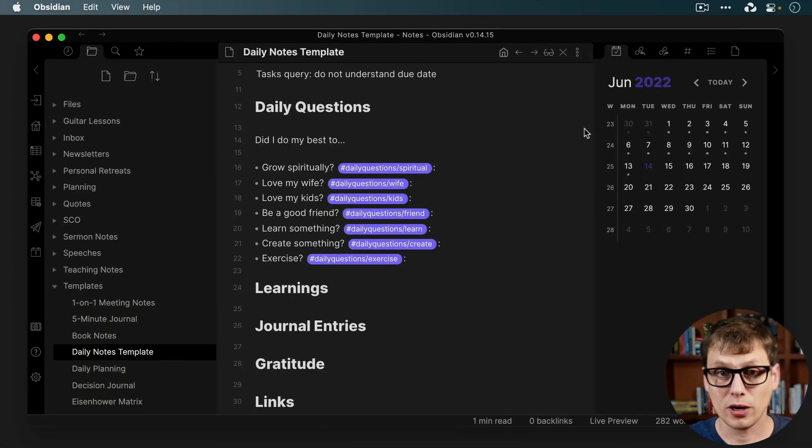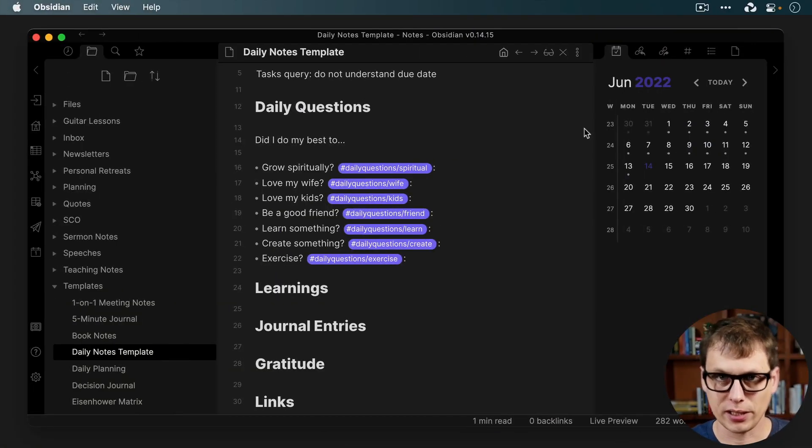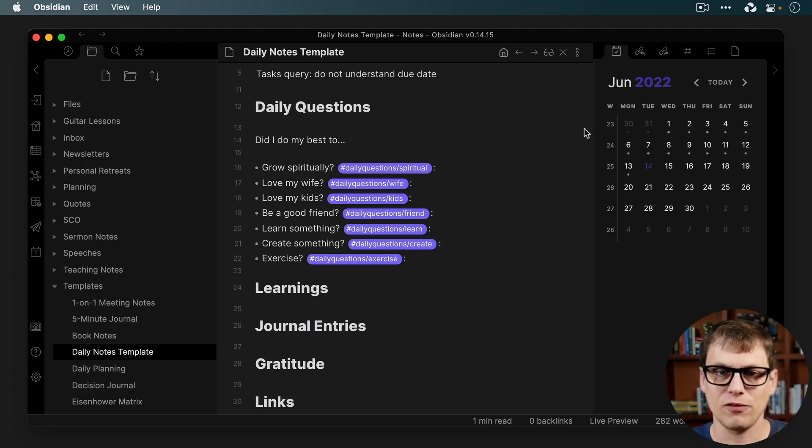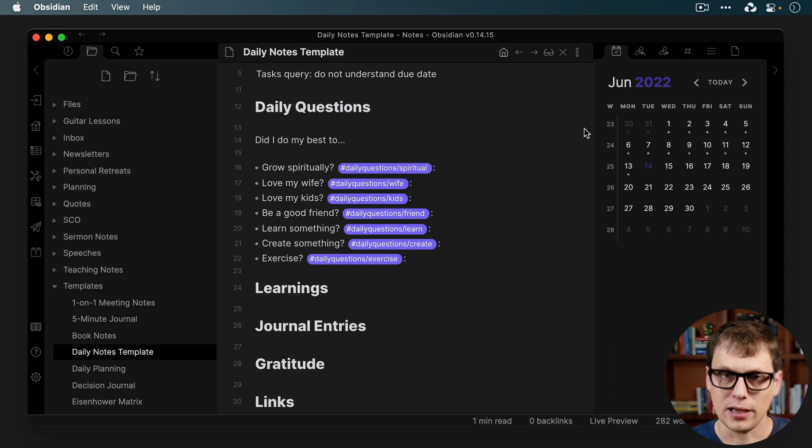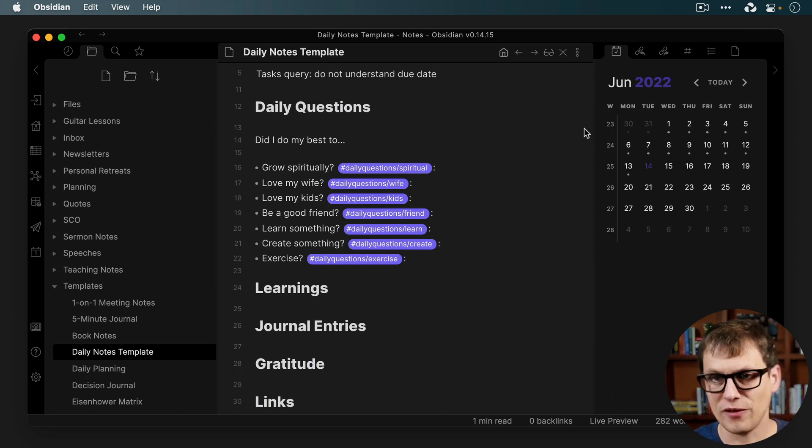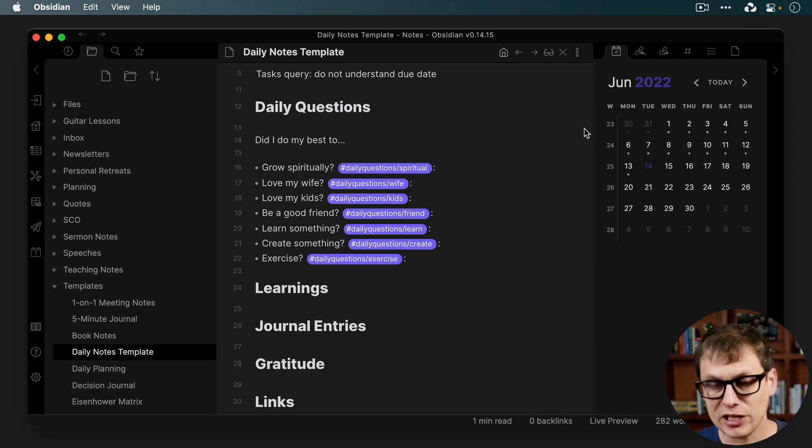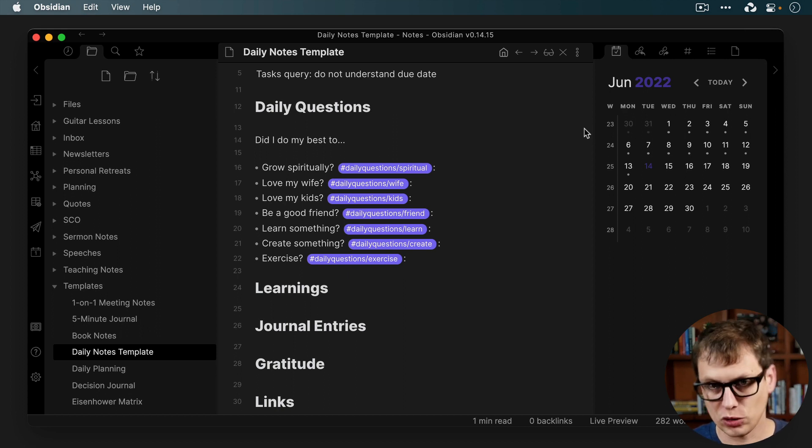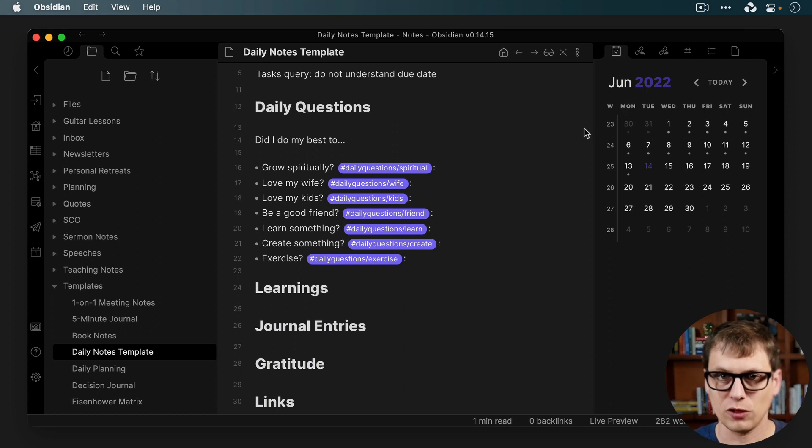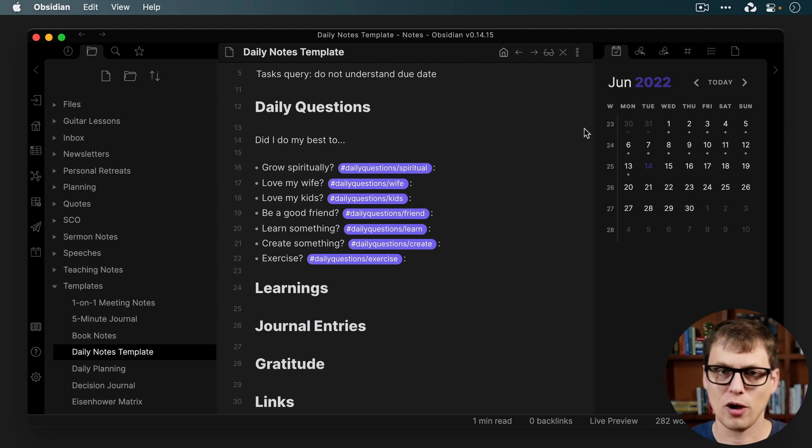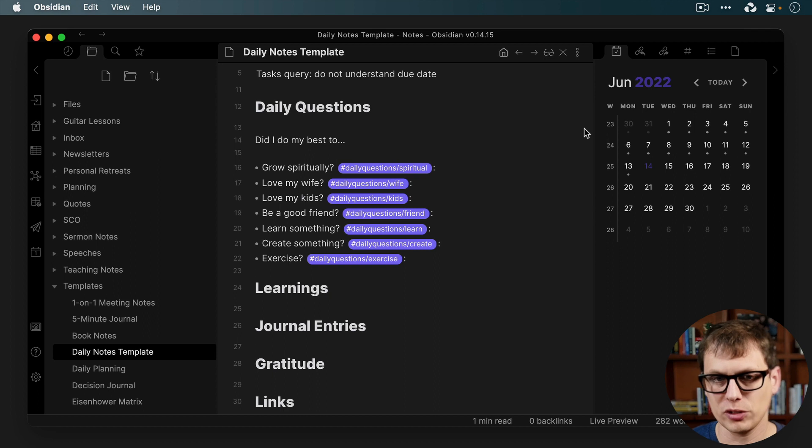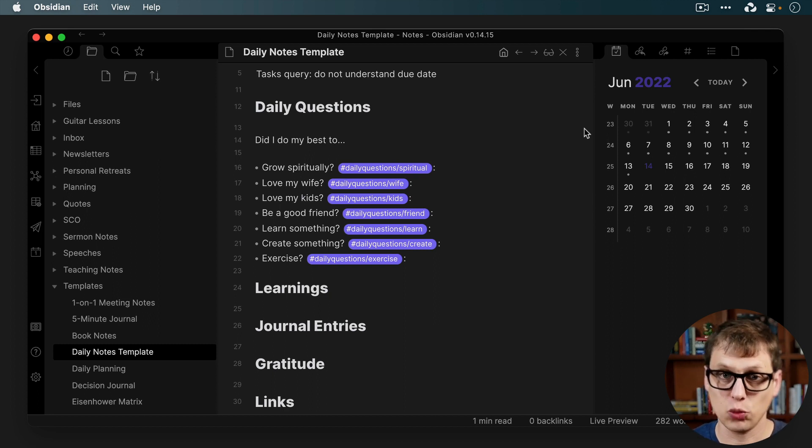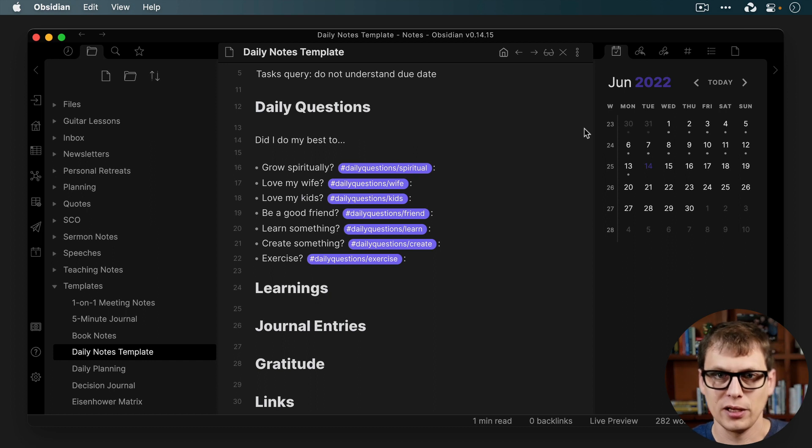So here we are in Obsidian, and this is the daily notes template that I use every single day for my daily questions journaling. Really the benefit of this is that it's based on my intentions, not the outcomes. So did I do my best to, and you can fill in the blanks here for what's important to you, but for me it's that I do my best to grow spiritually, love my wife, love my kids, be a good friend, learn something, create something, and exercise.